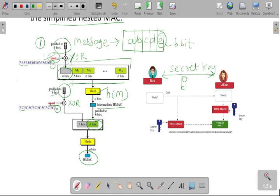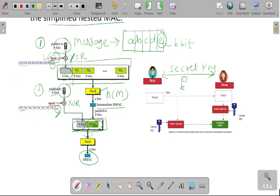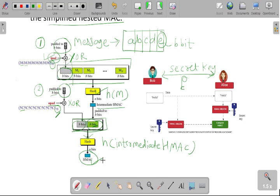In the first step, the key is XOR-ed with the ipad value. In the second step, it is XOR-ed with the opad value, which is a 16-bit number. After the XOR function, you will get this B bit. We are appending this B bit generated in the second step with the opad XOR key, and the B bit taken from the intermediate HMAC value. This appended message is then passed to the hash function, generating the final hash value from the intermediate HMAC.